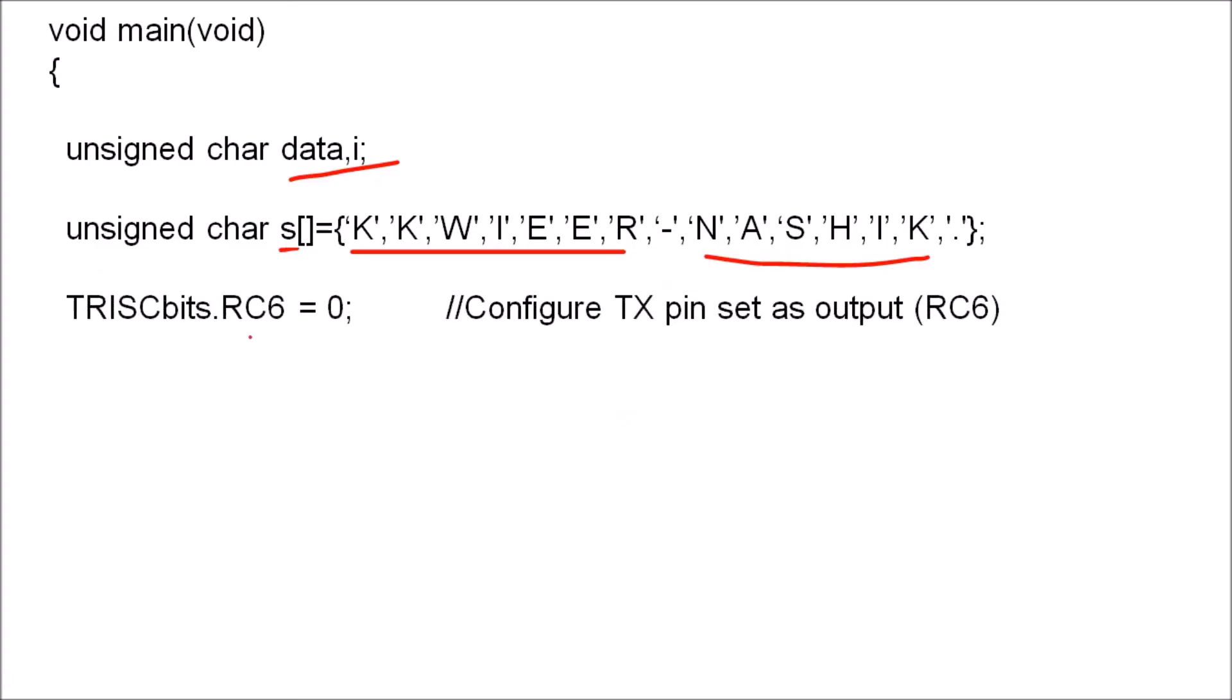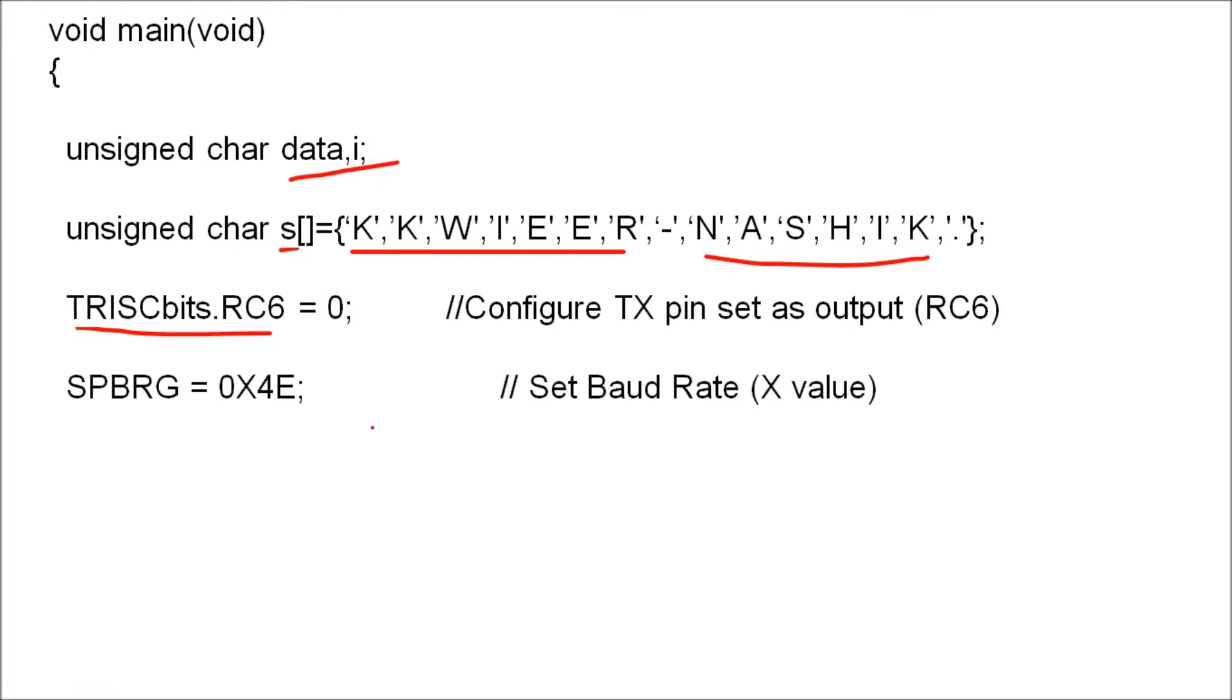First we have to declare RC6 as an output pin because we are going to use it to transmit data. So for that we are using this instruction TRISCbits.RC6 equals zero. So it is an output terminal.